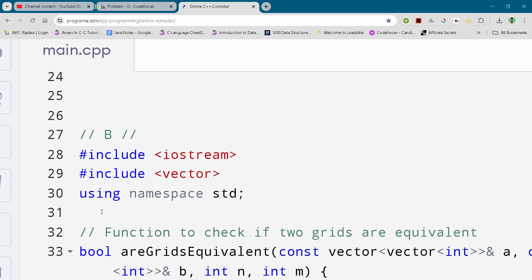So with another Codeforces round division two, in this video I will be giving you the solution for problem number B. By the way, if you want to copy this solution and all the solutions, then you can